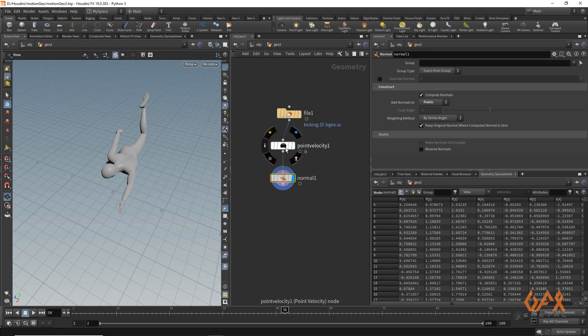Now we have velocity information and normal information. The concept is that we need to identify those faces or points which are facing towards the velocity direction. For that I'm going to use VEX, and inside that VEX I'm going to use one mathematical concept — the dot product. Before we move into VEX, I'm going to explain how dot product helps identify that.